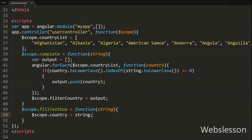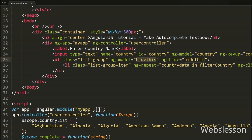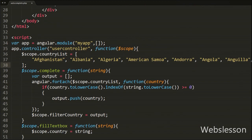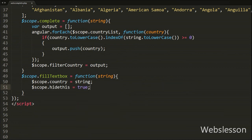Now when we click on a list item it must be hidden from the web page. So on the unordered list tag we write ng-model equal to 'hideThis' and ng-hide equal to 'hideThis'. The ng-hide directive will hide this element if the value of hideThis is equal to true. So inside the fillTextbox function we write $scope.hideThis equal to true, which sets the model to true and causes ng-hide to hide the unordered list tag.